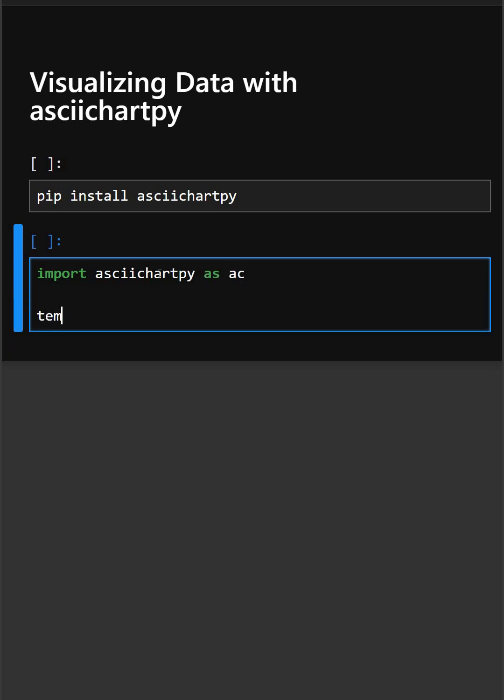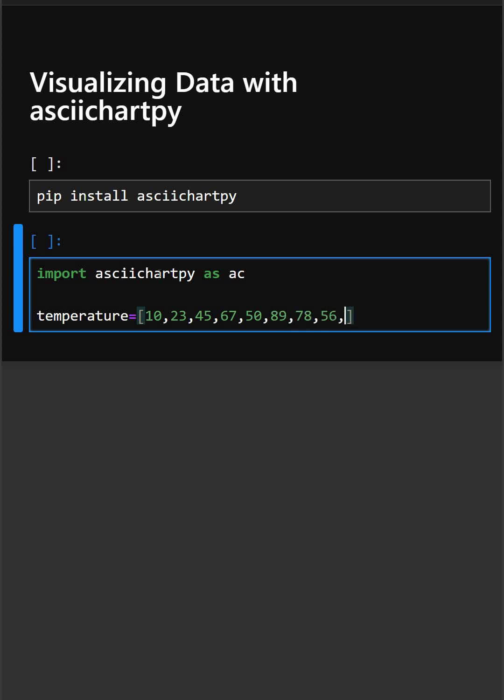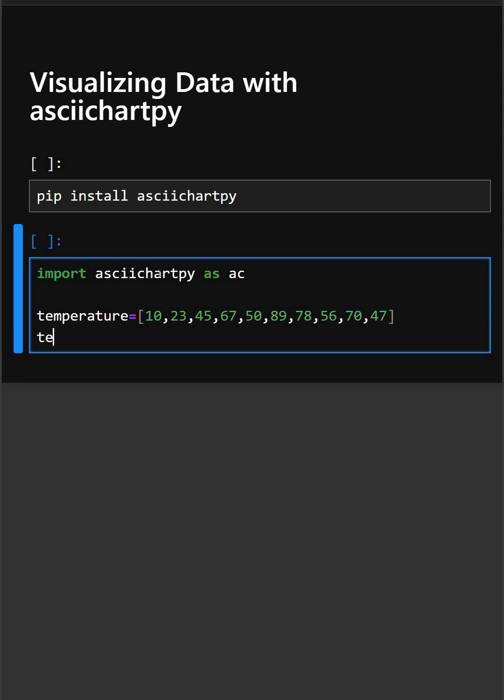Now we'll create the dataset for which we need to create the chart. So this is our simple dataset for which we are creating the chart today, and now we'll write the code to create the chart.